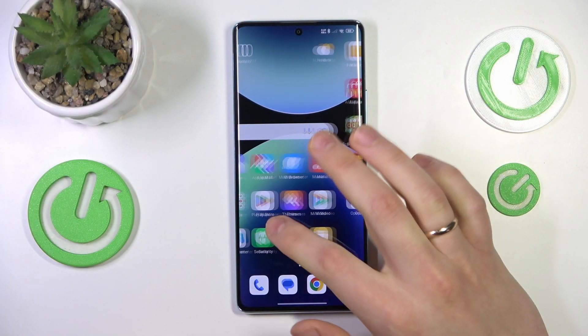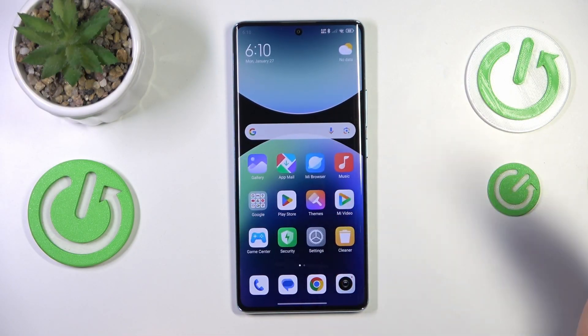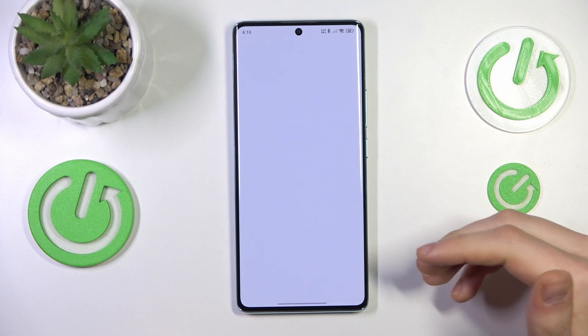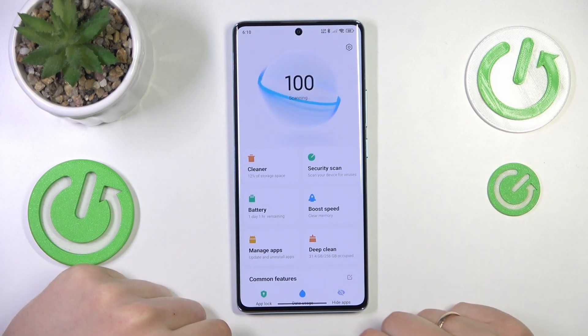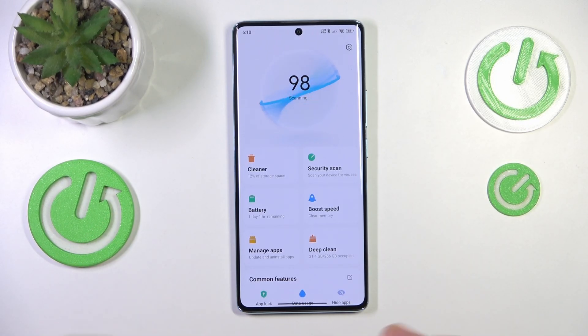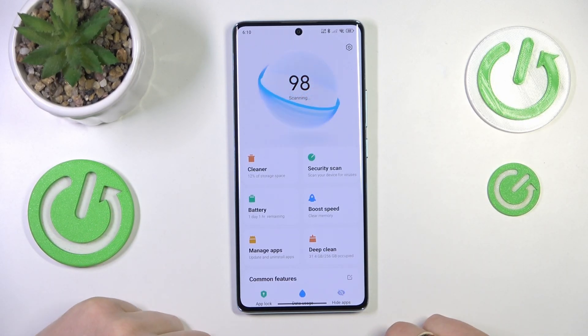To start, you will need to find and launch the built-in security app. That is the tool that all Redmi devices should get by default.